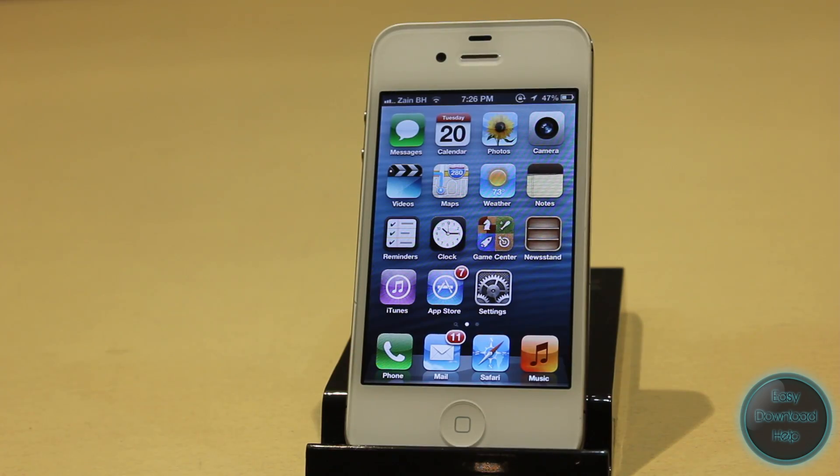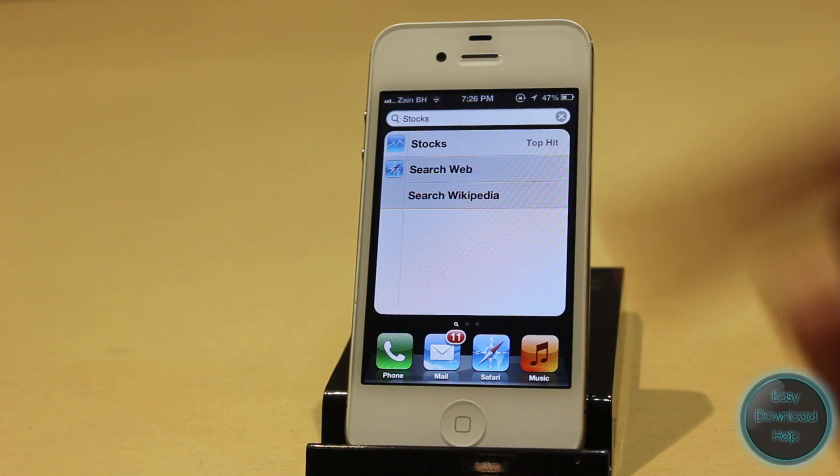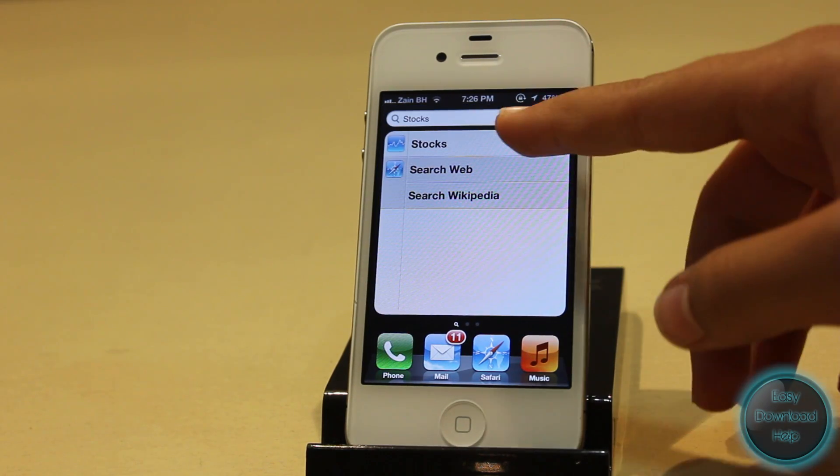Just a side note — you're not actually deleting the application, you're just hiding it. So if you search for it in the Spotlight search, it'll still be there.